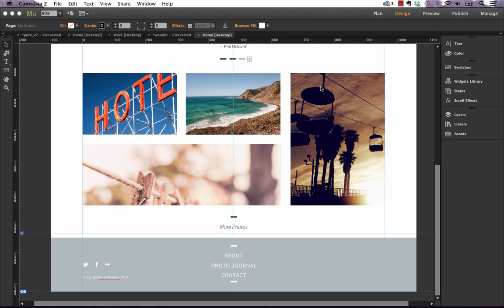Now the first thing you're going to notice when you launch this new version is the new dark UI. So the entire interface has changed and it looks and feels a lot more like InDesign or Photoshop.